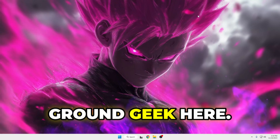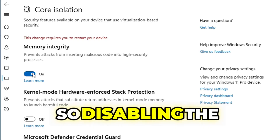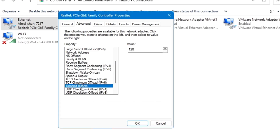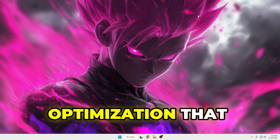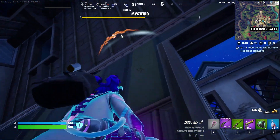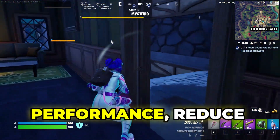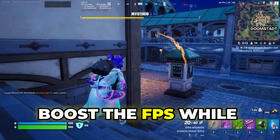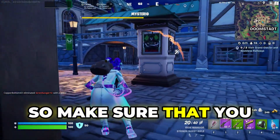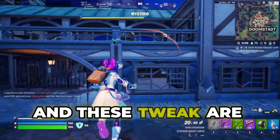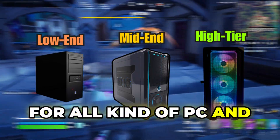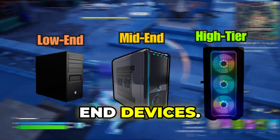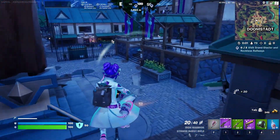Hey everyone, welcome back — Round Geek here. Disabling the memory integrity and making changes in the network adapter are a few of the best optimizations that most pro users do to improve gaming performance, reduce input delay, and boost FPS while gaming. Make sure you check all the steps. These tweaks are for all kinds of PCs and laptops, whether you have a low-end or high-end device.